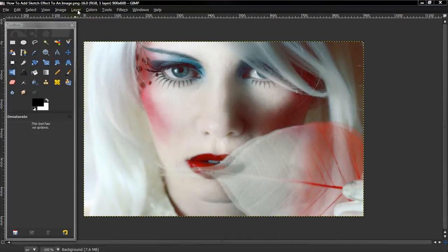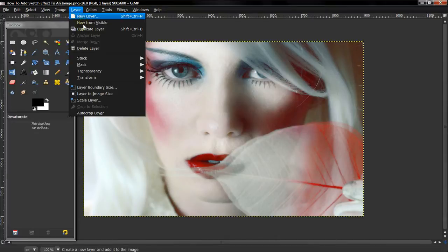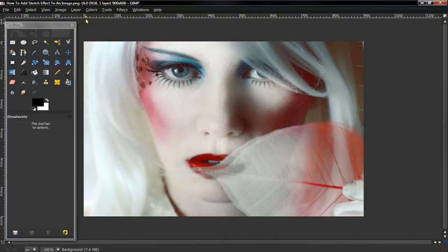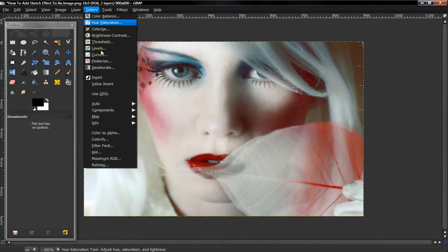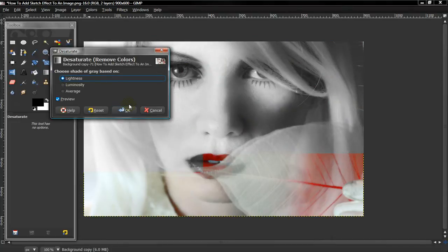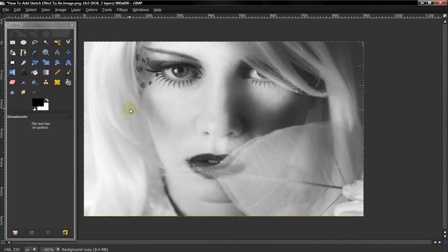What you want to do is select Layer, Duplicate Layer, Colors, and then Desaturate and press OK.